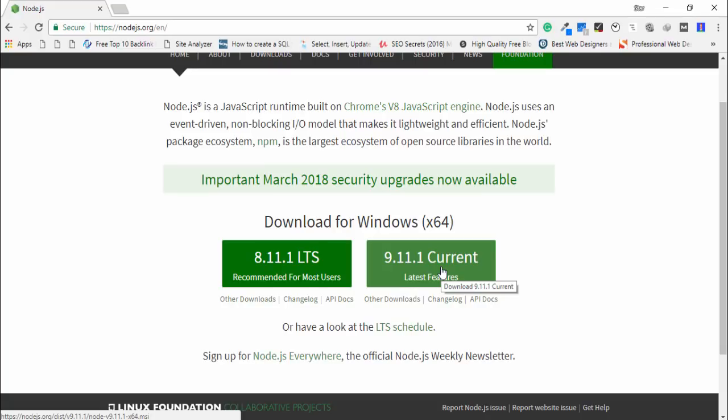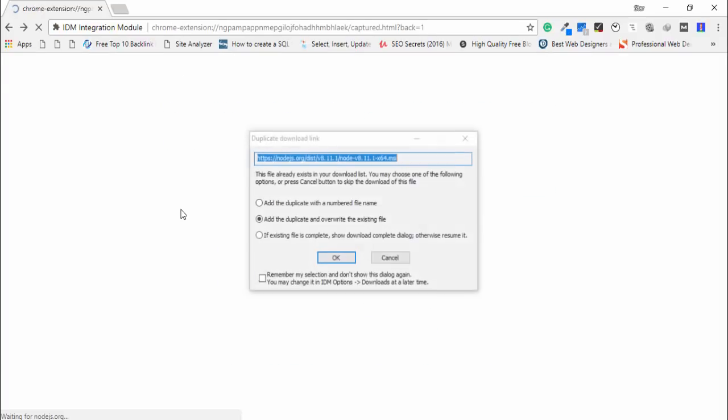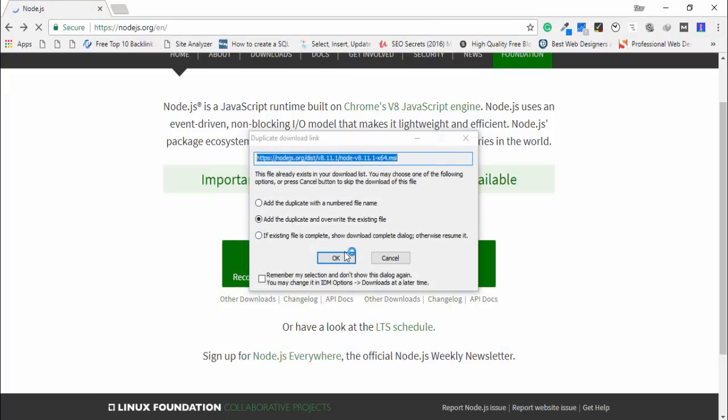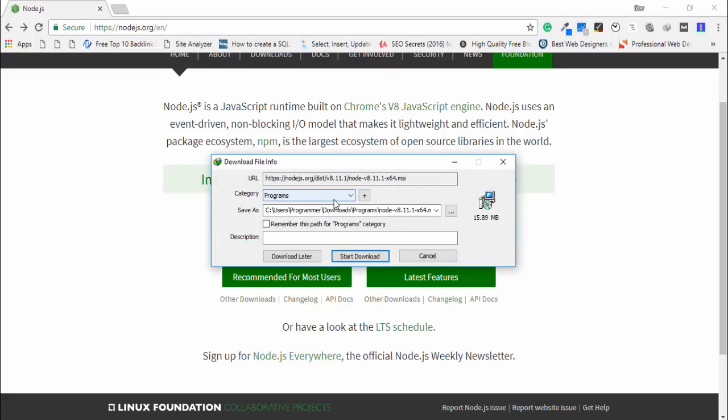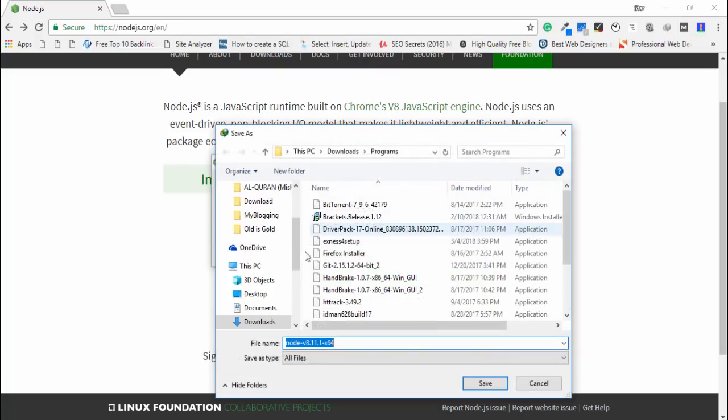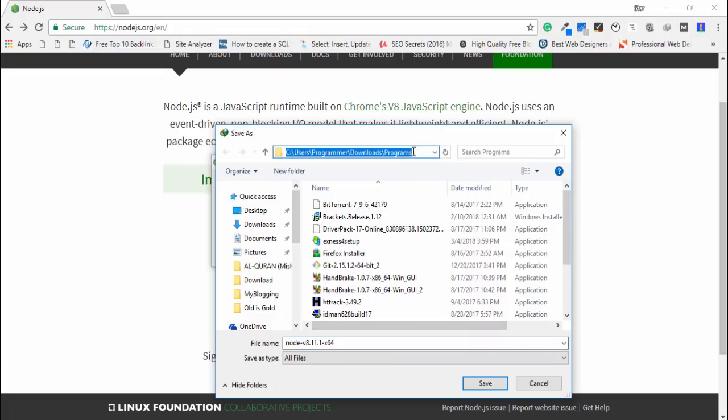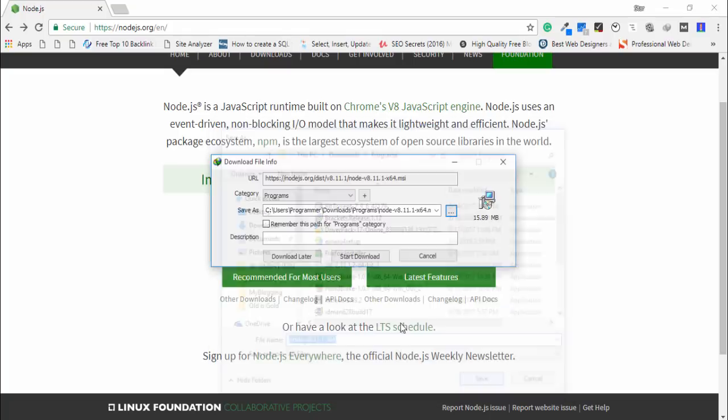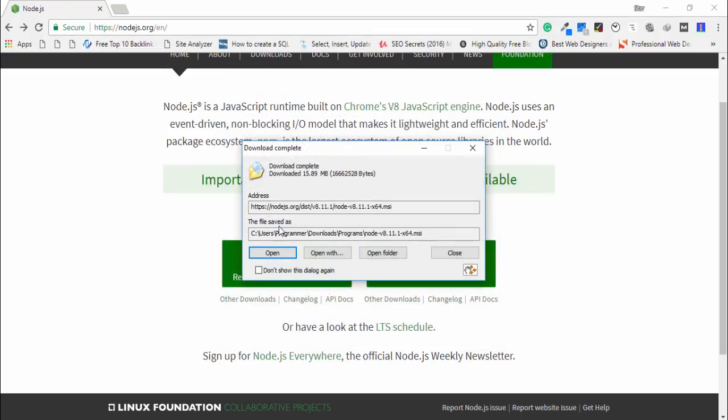But in my case I use the recommended version. This is a long term support, I mean you can use it for long term. So I select it and then I need to select our path or location. I select basically desktop and then program files because I use it. I save it, start download, and open the folder.